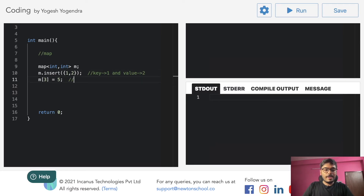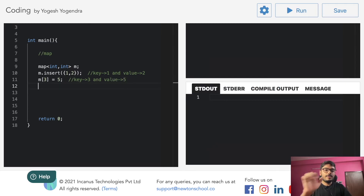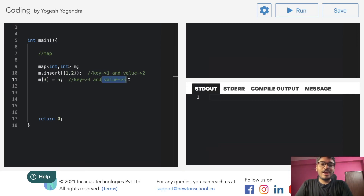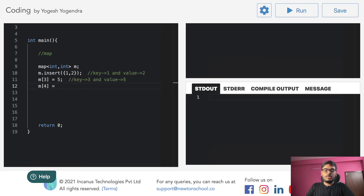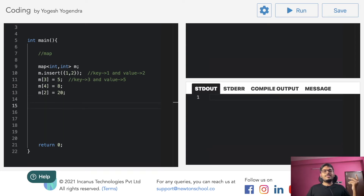Our key is 1 and value is 2. When we write m[3] = 5, key becomes 3 and value becomes 5. So this is how we insert into a map. For example: m[4] = 8, m[2] = 20 — I inserted elements in the order 1, 3, 4, 2, but since I used a normal map it will print them in sorted order. Let's run the code.